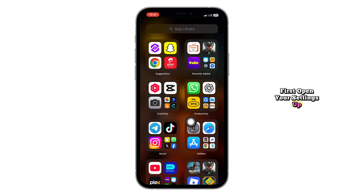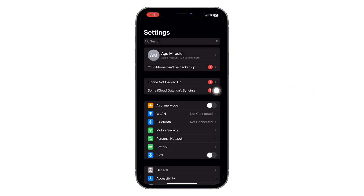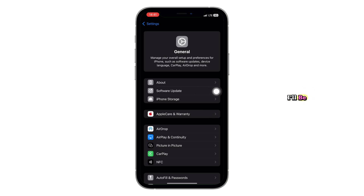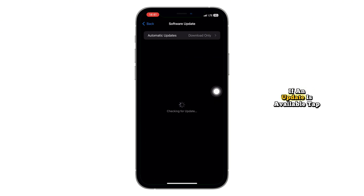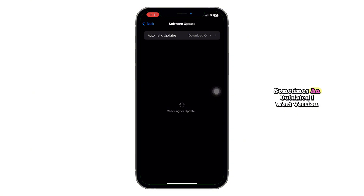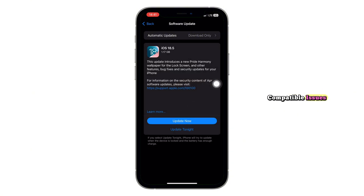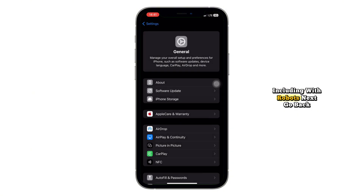First, open your Settings app. Scroll down and tap on General, then tap on Software Update. If an update is available, tap Download and Install. Sometimes, an outdated iOS version can cause app compatibility issues, including with Roblox.